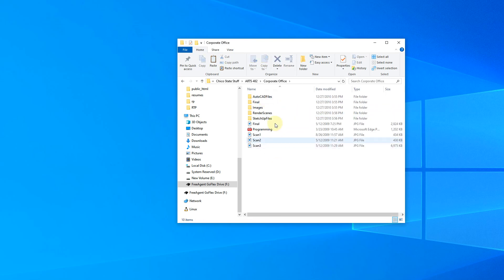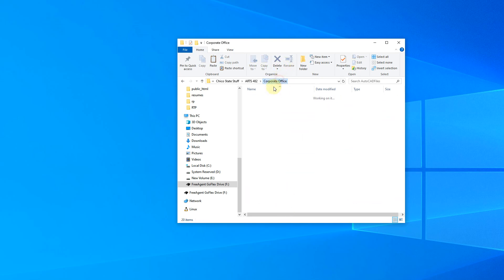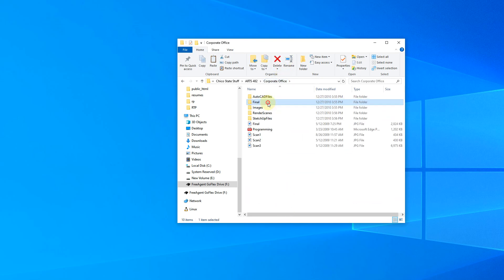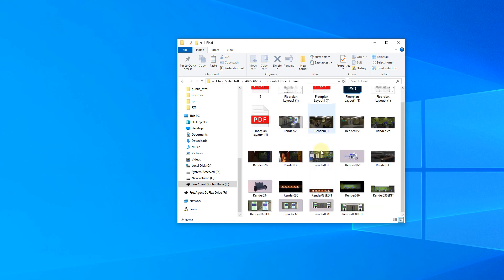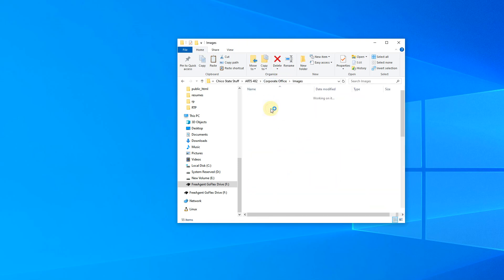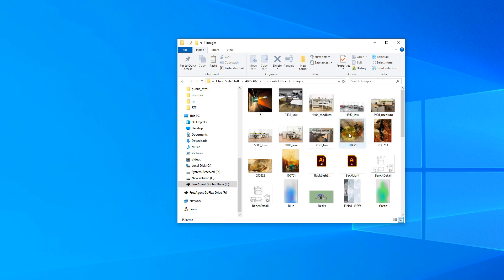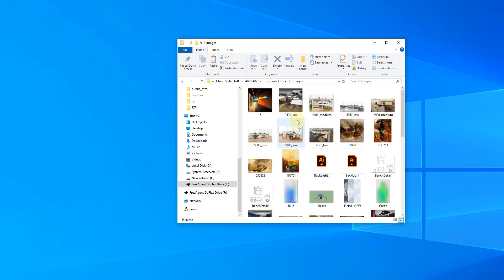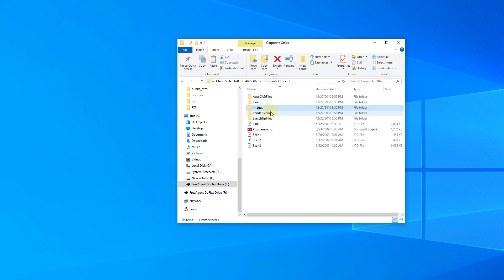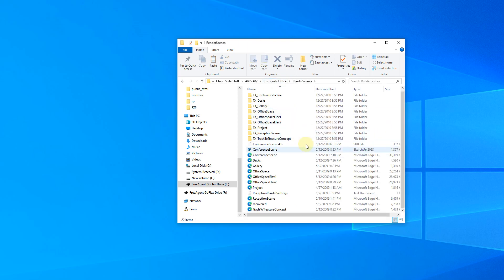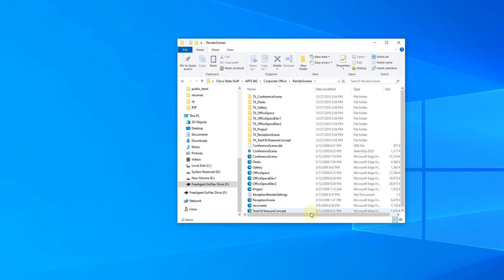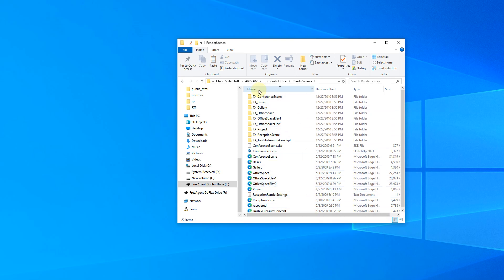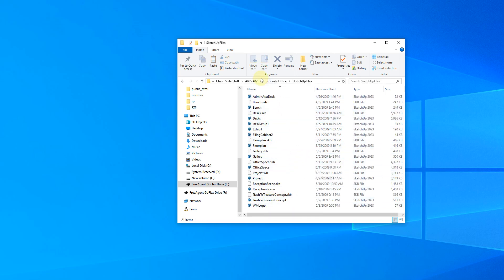If I go into the corporate office, I have it chunked out as AutoCAD files are in here. Here's a bunch of AutoCAD files, the final presentation. So here's a bunch of files for the presentation images. These are just images that I used as concept art or in the process of rendering things, just figuring out what the design looked like. These are the render scenes. So actually, the program I used generated a bunch of files. So I put them all in a folder so that I didn't get everything all messy, and then SketchUp files. So here's all the individual SketchUp files that I used for this.